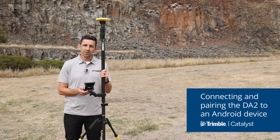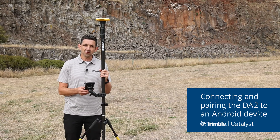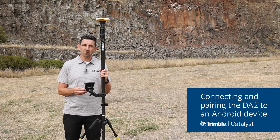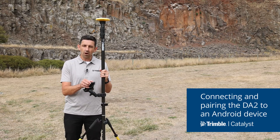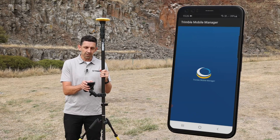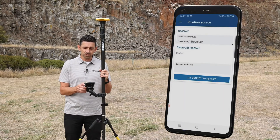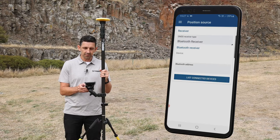On Android you can connect directly to the GNSS receiver from within the Trimble Mobile Manager application. Open Trimble Mobile Manager, open the position source screen and tap on list connected devices.